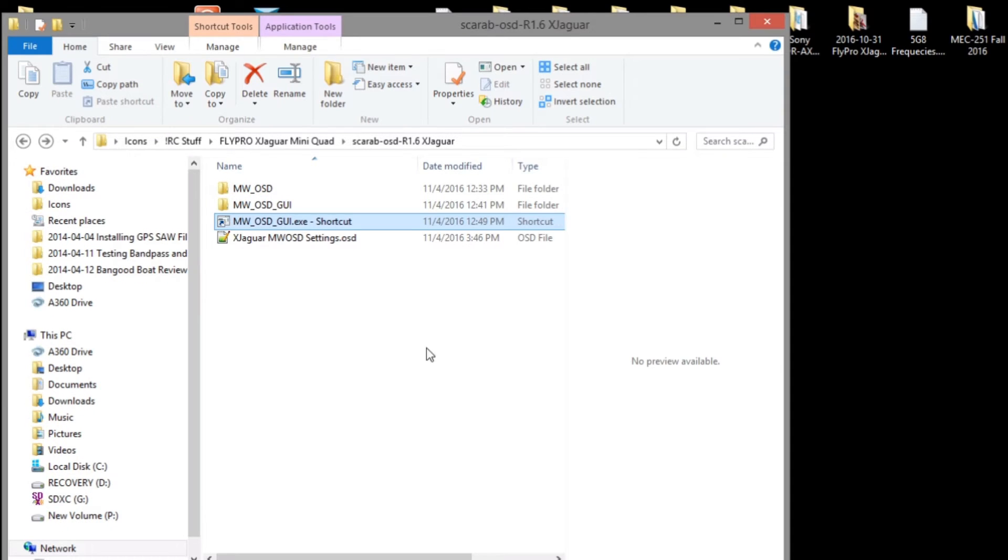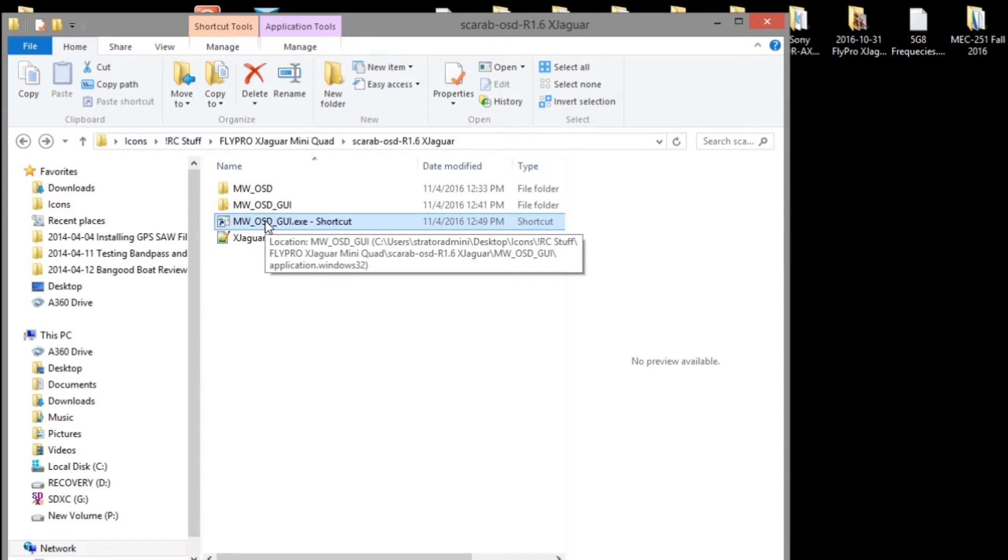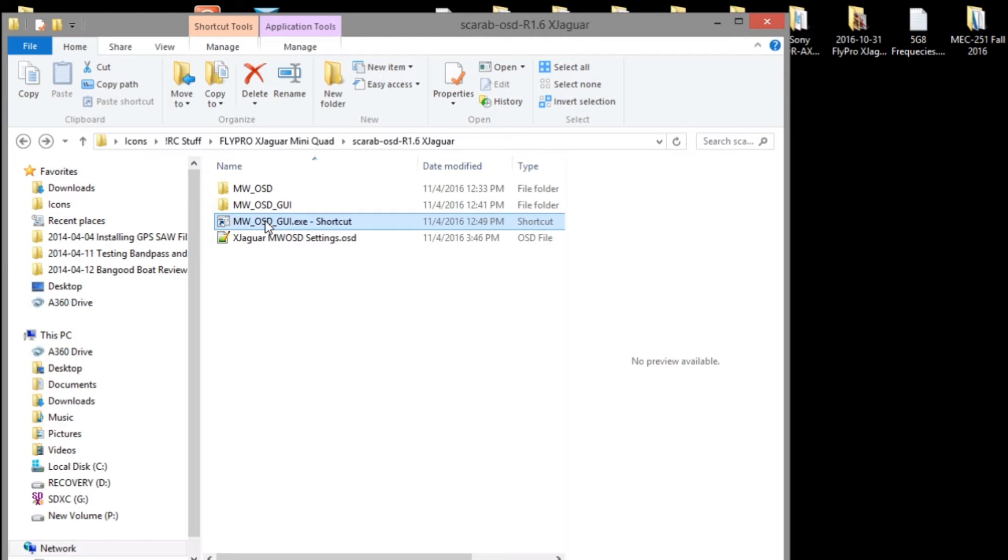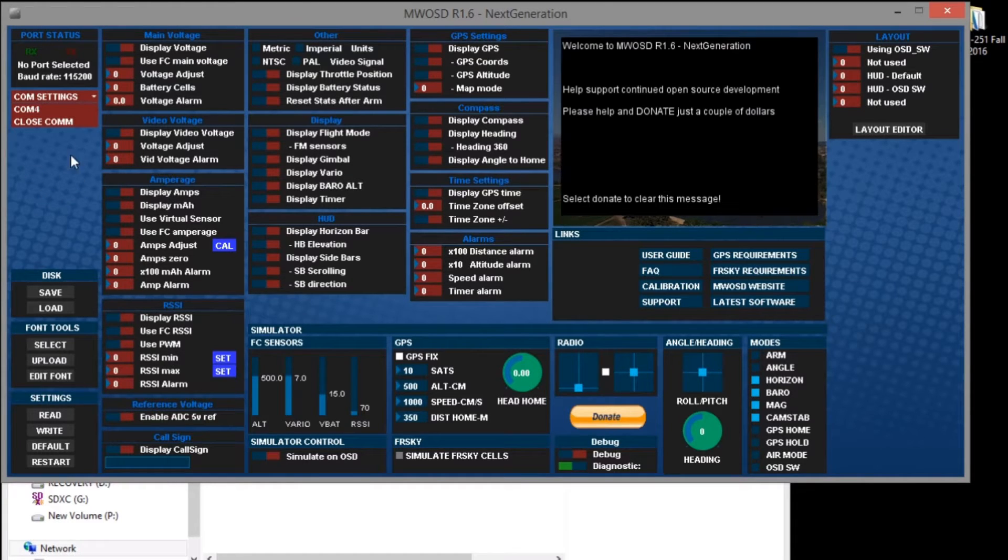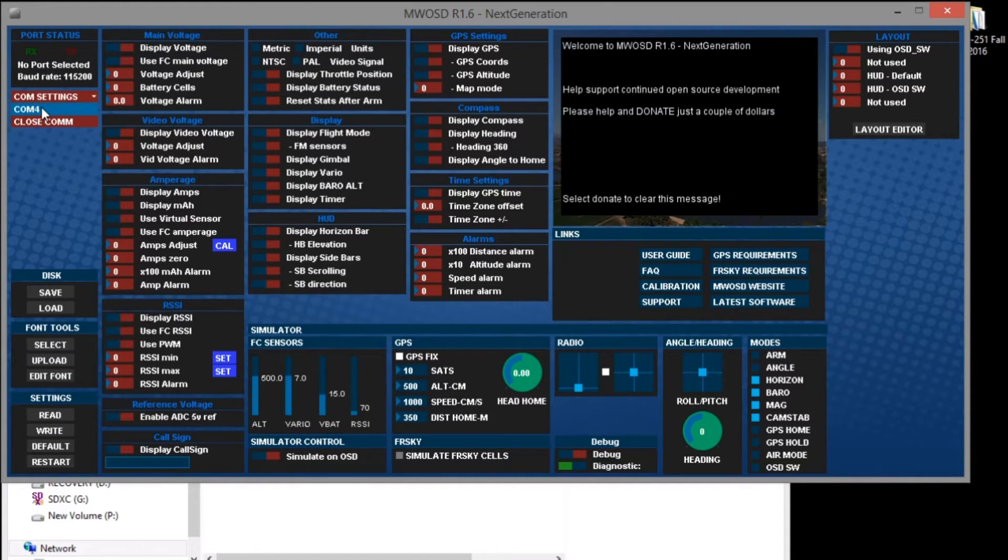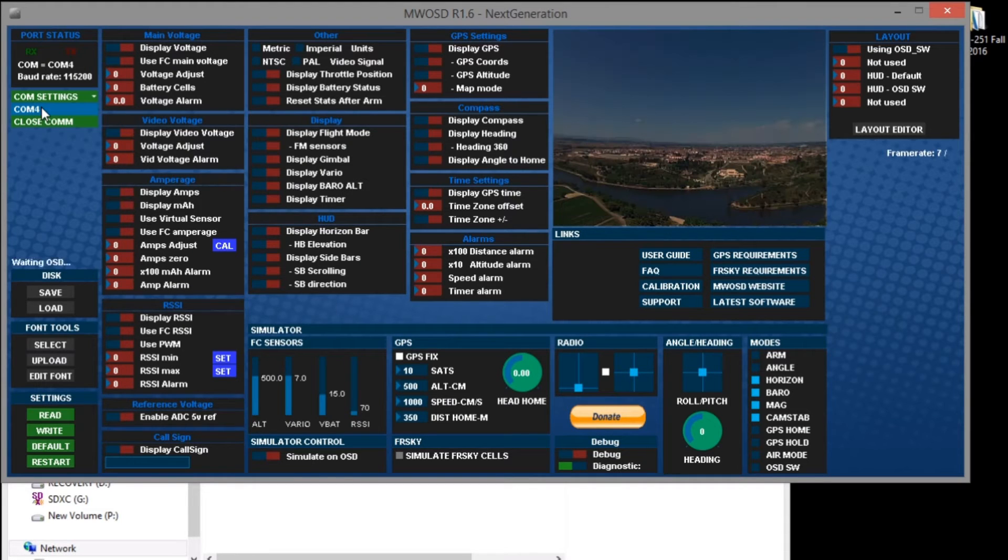To program the OSD the first thing we need to do is launch the MWOSD configuration GUI. So let's go ahead and do that. Of course the USB cable is already plugged in. Then we open the COM port which is COM port 4 and wait for the information to be loaded from the OSD.